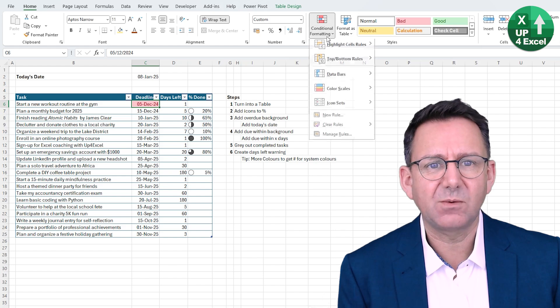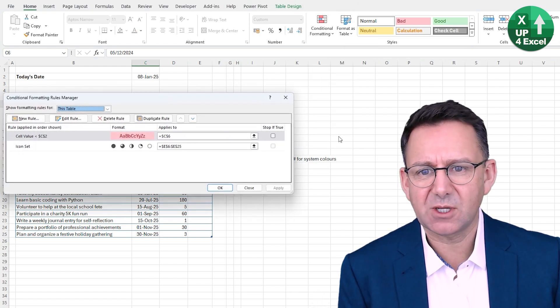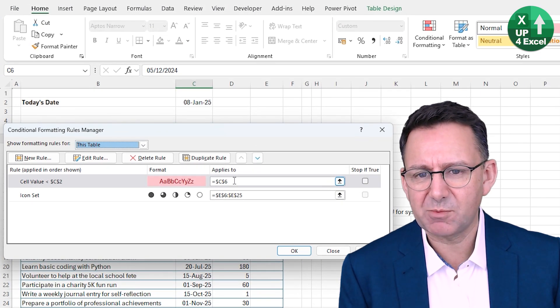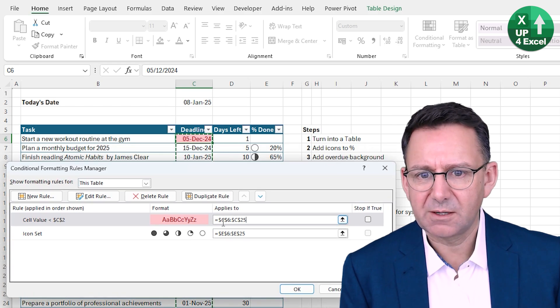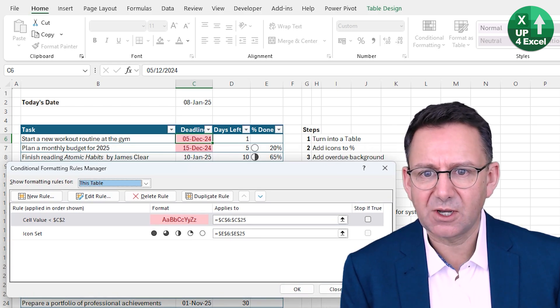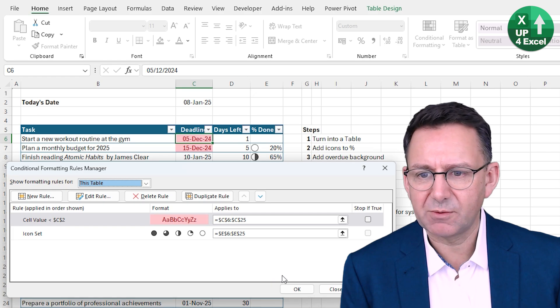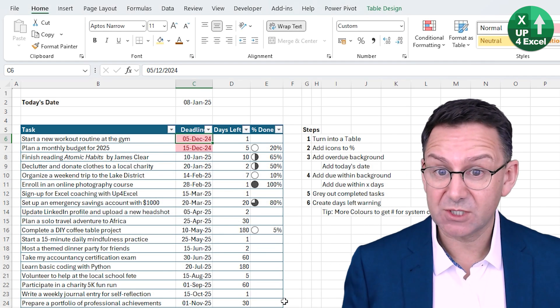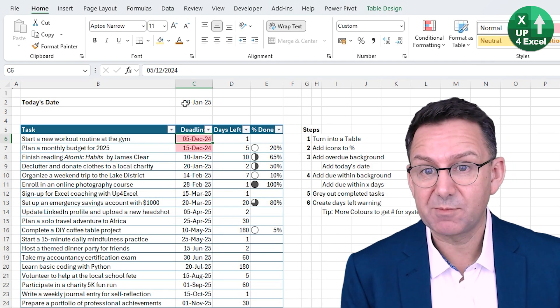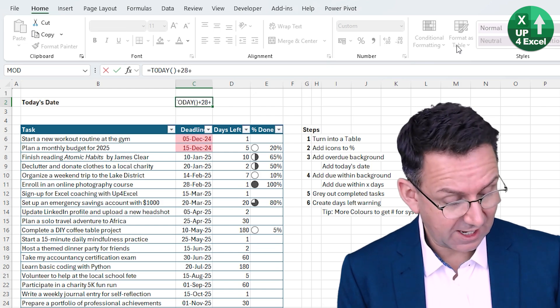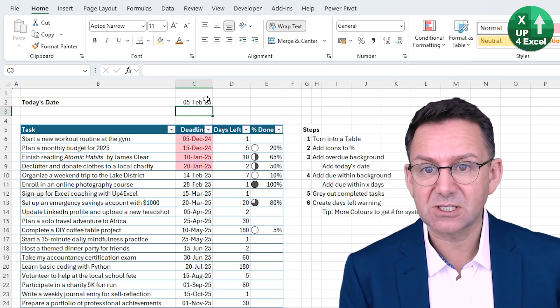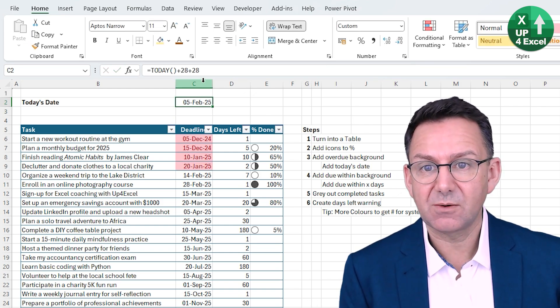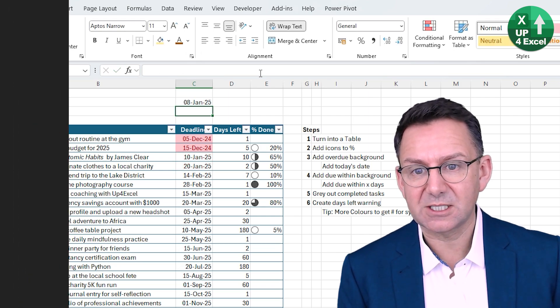So we hit OK on that. It should have marked this one. So why is it not done that? Well, again, it's because if we go to manage rules, you can see we've only applied it to the current cell. There we are. C6 to C25, we'll apply that. We now have two of them highlighting. So that's our overdue tasks highlighted automatically based on today's date. If I add another month on there, you'll see we get some more highlighting.